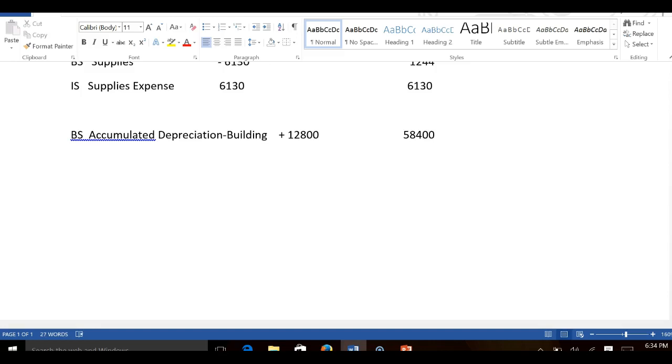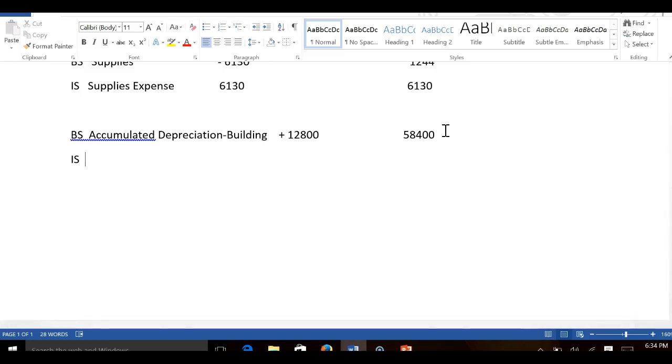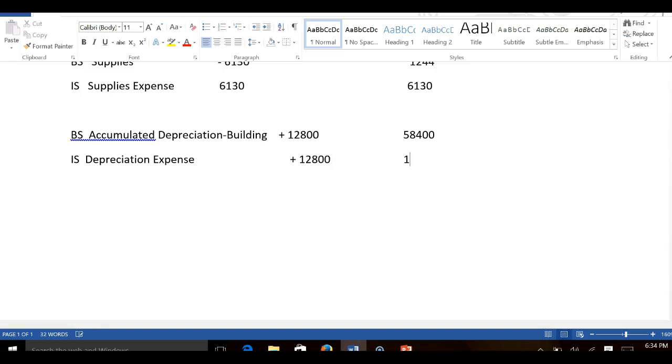What is the income statement account we're going to deal with here? Depreciation expense, we're going to increase that $12,800, and our new balance is going to be $12,800, right? Does that make sense?